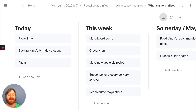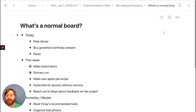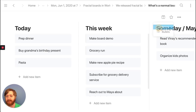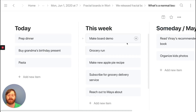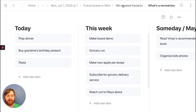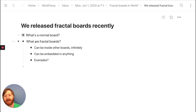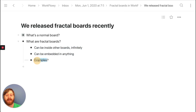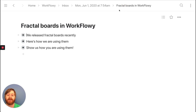In Workflowy, any item can be either a board or a bullet, and we'll be adding lots more types pretty soon. You can just toggle your view based on how you want to use it — it's pretty standard boards. Now let's look at what Fractal Boards are. Basically, they're boards that can be inside of one another. They can be embedded side by side, and I'll show you some examples so that's not so abstract.